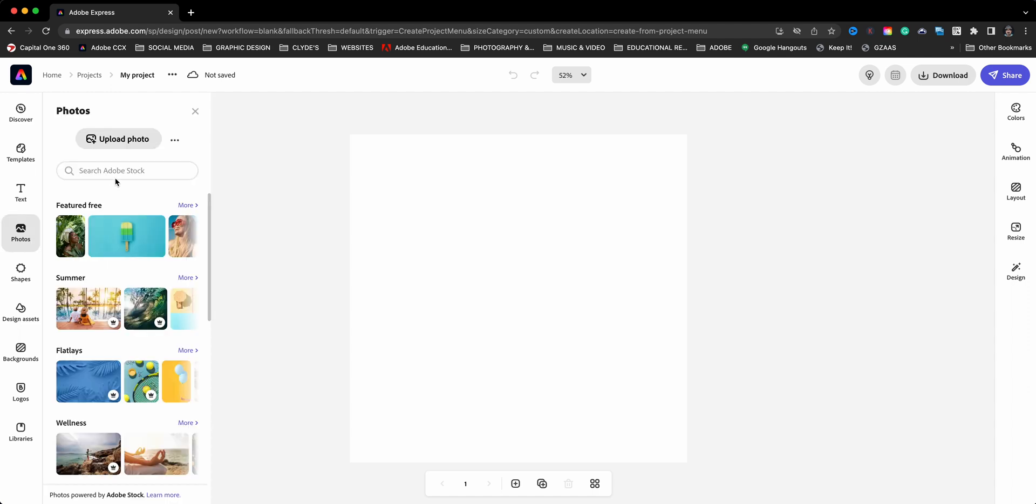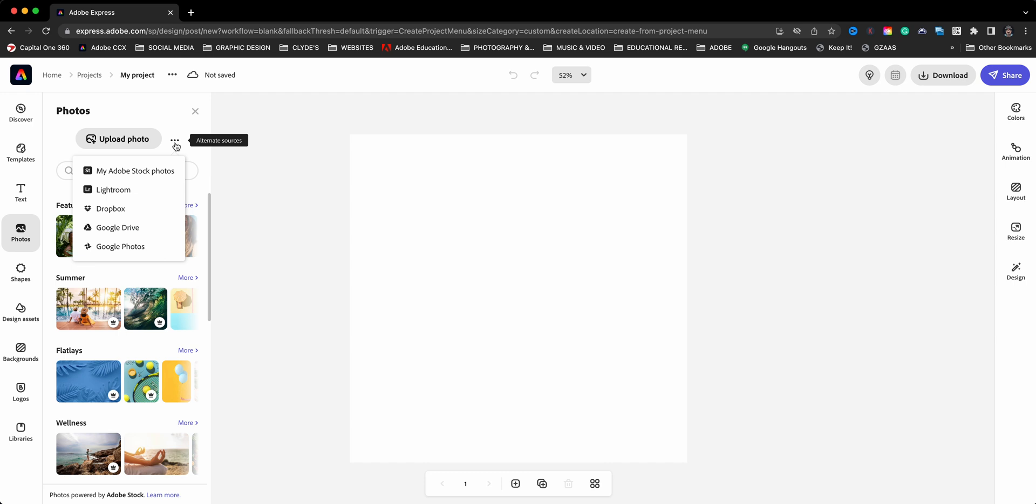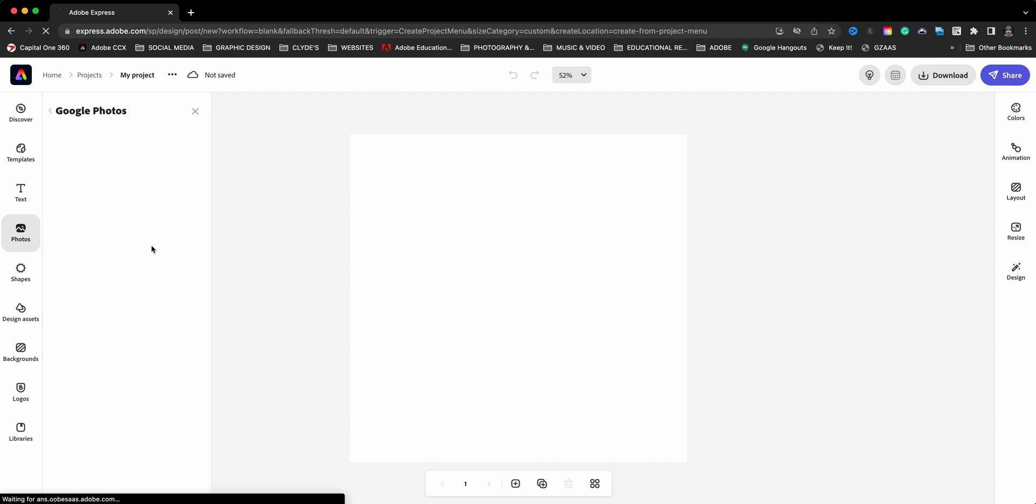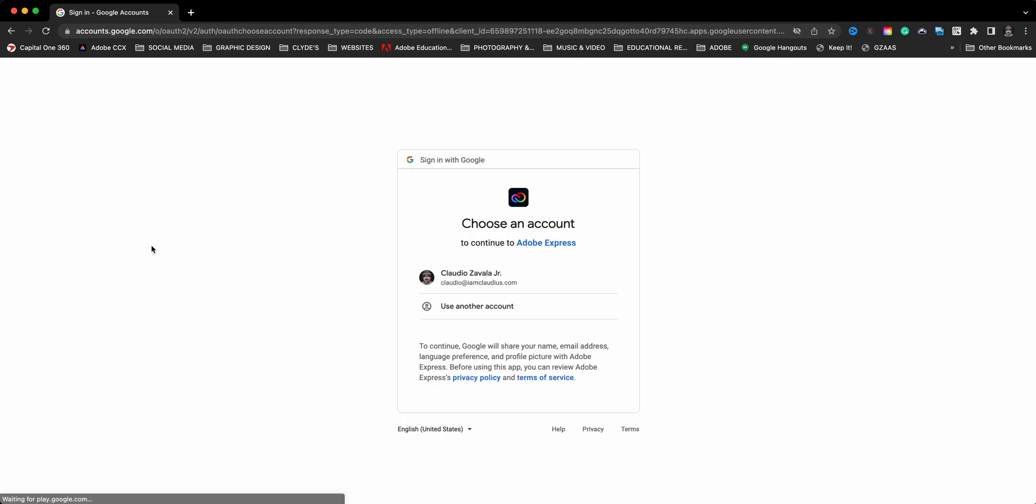Normally what you would do is click on upload photo and you can access your photos from the computer. Now here are some alternate sources. I've done a video before on Lightroom, and here's Dropbox, but here we have Google Drive and Google Photo. So I'm going to go ahead and click on Google Photo.